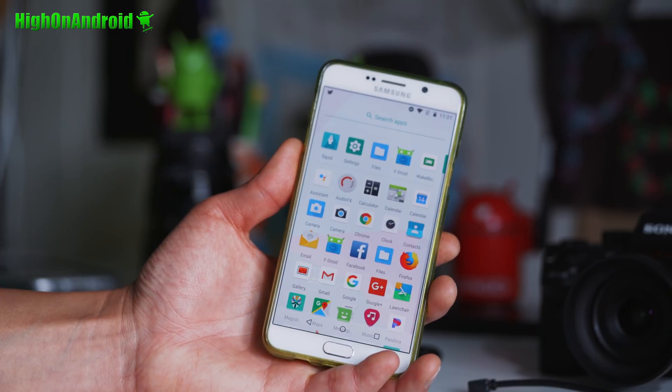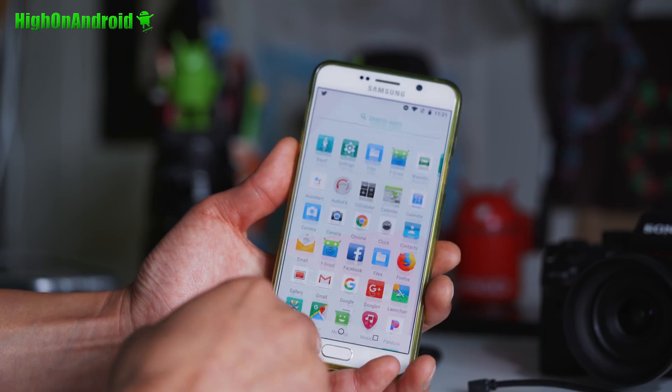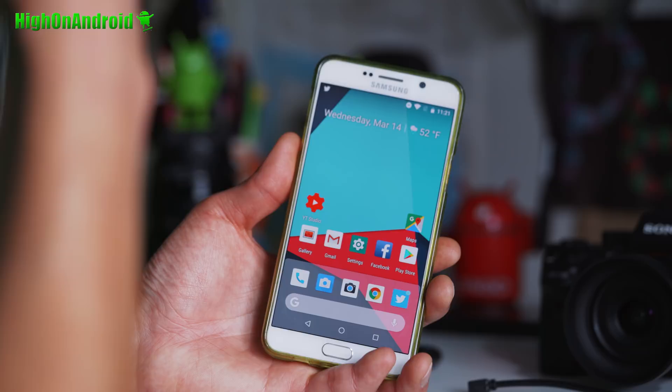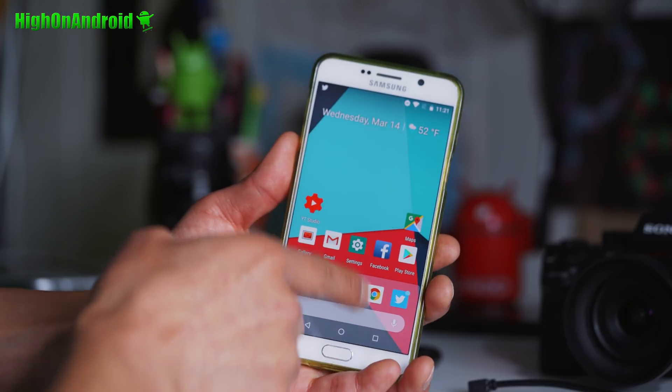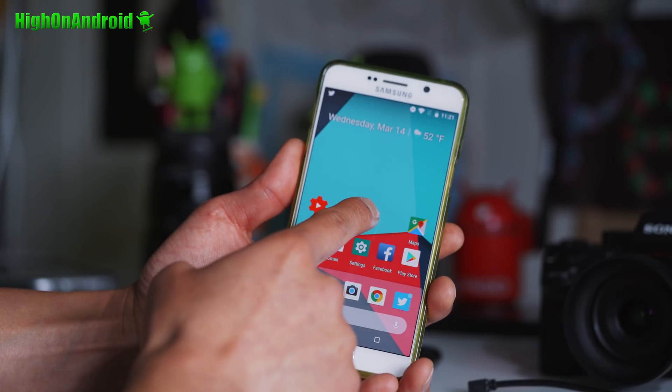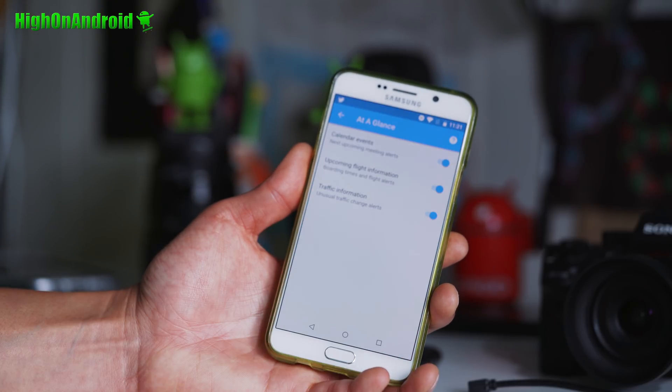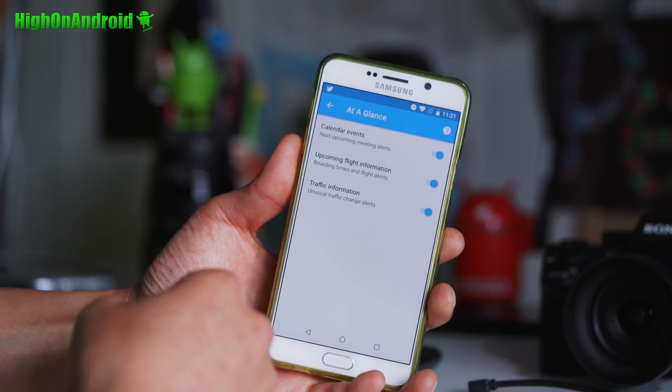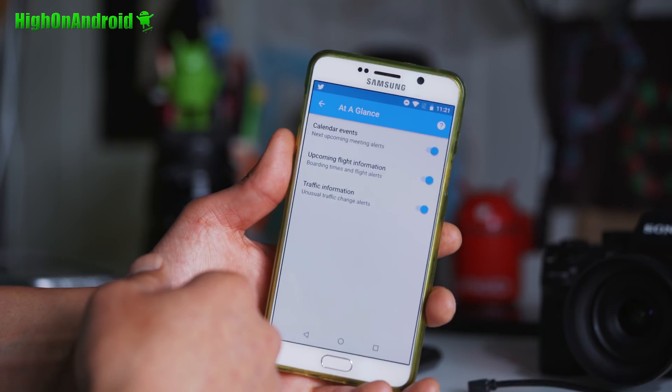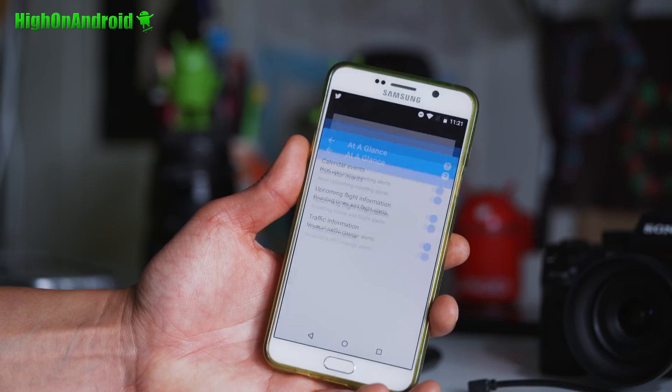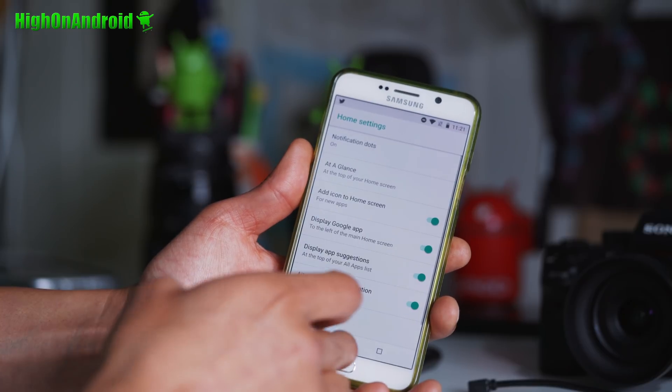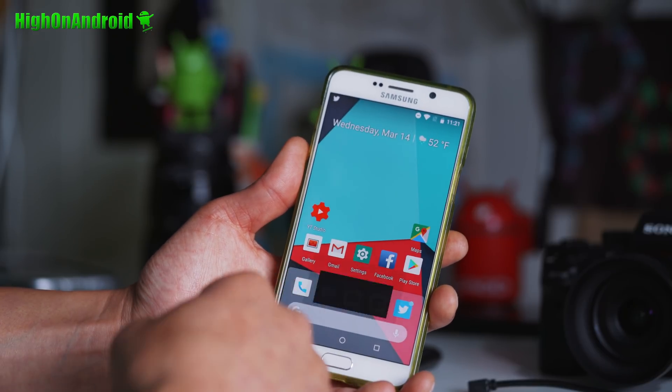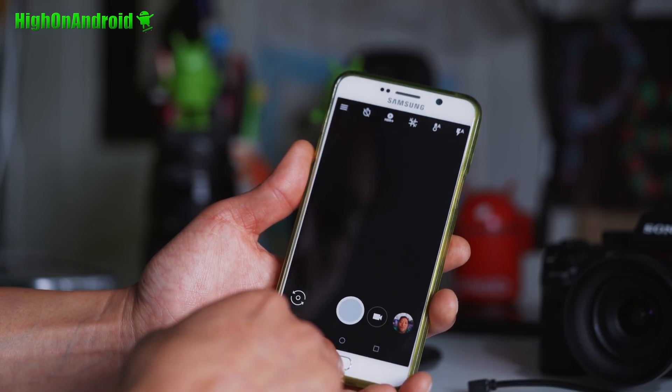I've also installed, I don't know if you noticed, this is a Nexus P launcher, Nexus 9.0 launcher. You can also install that, which will give you some additional features, which will allow you to read your calendar events, upcoming flight information, traffic information, in the home screen, which is kind of cool. So highly recommend it. I'll have a link to that also. You just install the APK file.